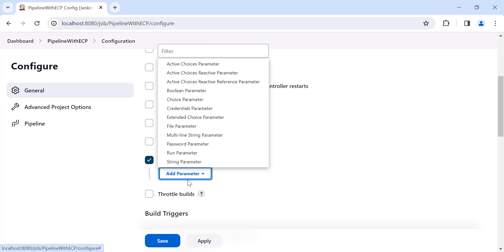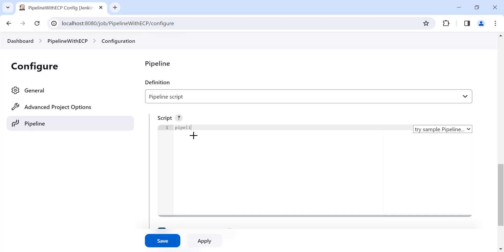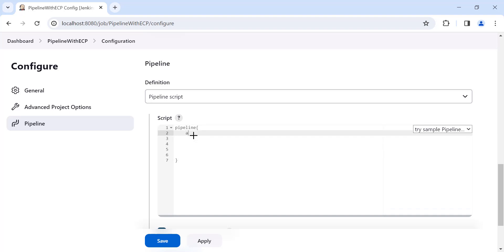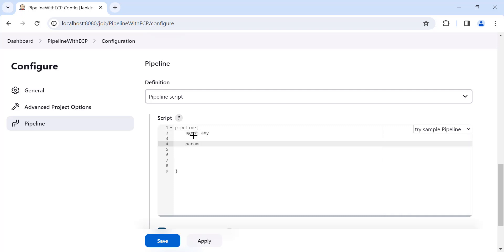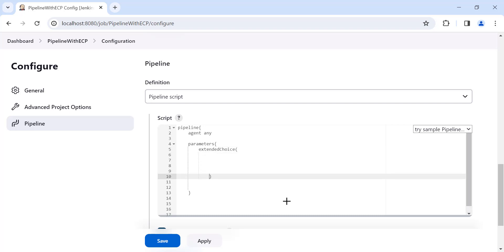We are going to use the Extended Choice Parameter directly in the pipeline script. Click on that. The pipeline starts with the 'pipeline' keyword followed by curly brackets. Inside, the first block is 'agent any', then 'parameters'. Our parameter is 'extendedChoice()' — inside the round brackets we need to provide different attributes. The first attribute is 'name'; I'll give mine the value 'testCases'.